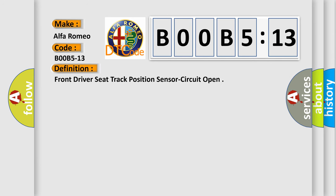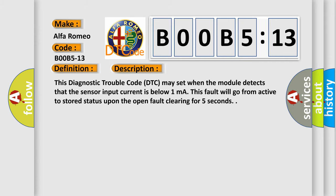The basic definition is: front driver seat track position sensor circuit open. And now this is a short description of this DTC code.